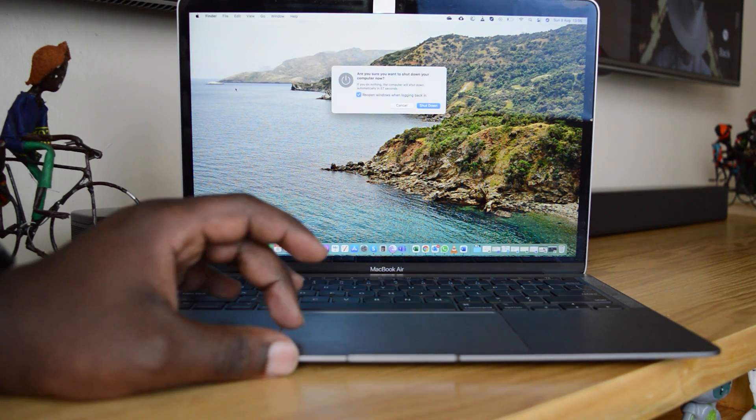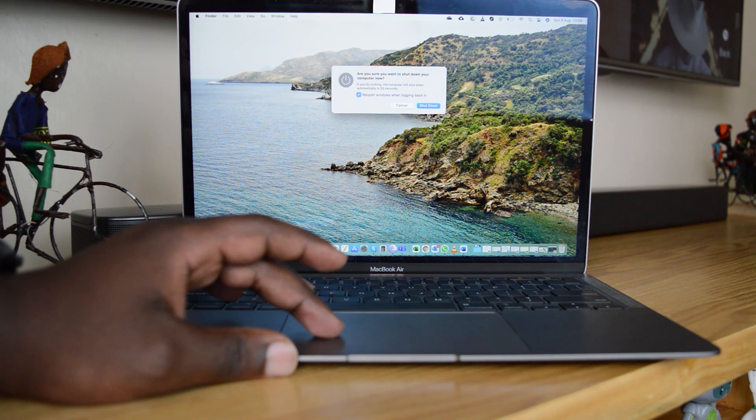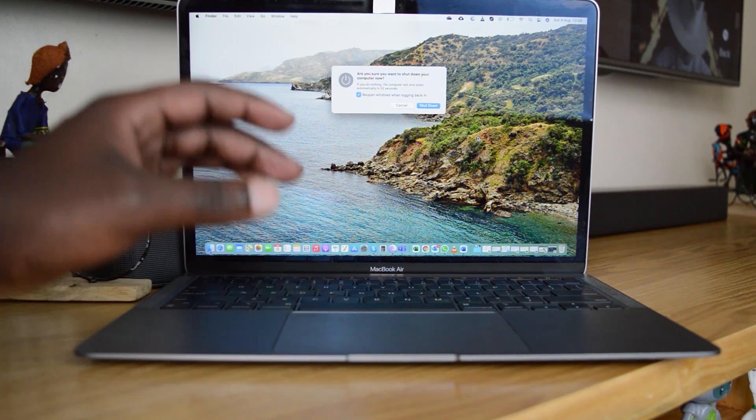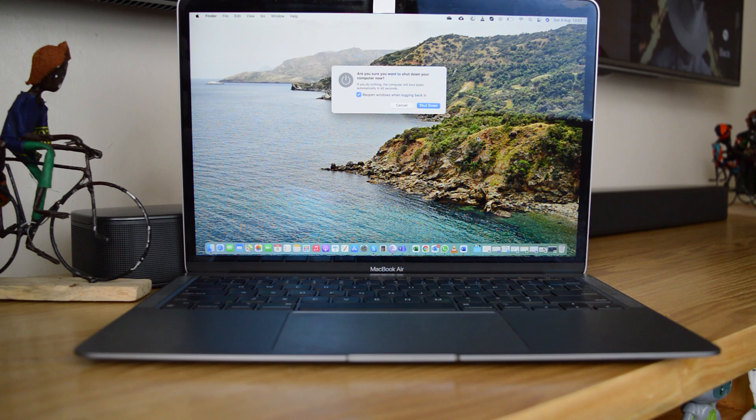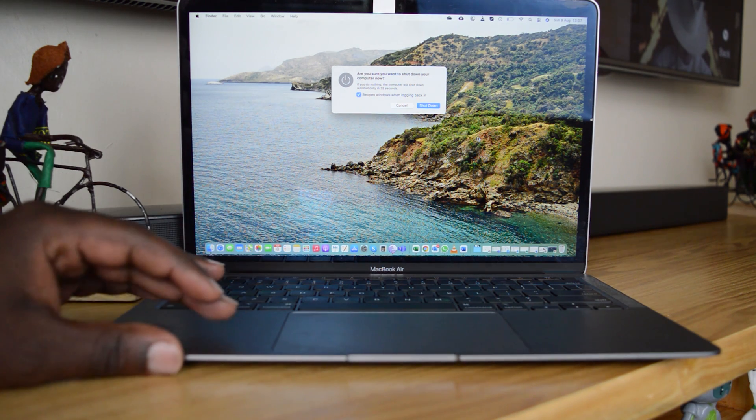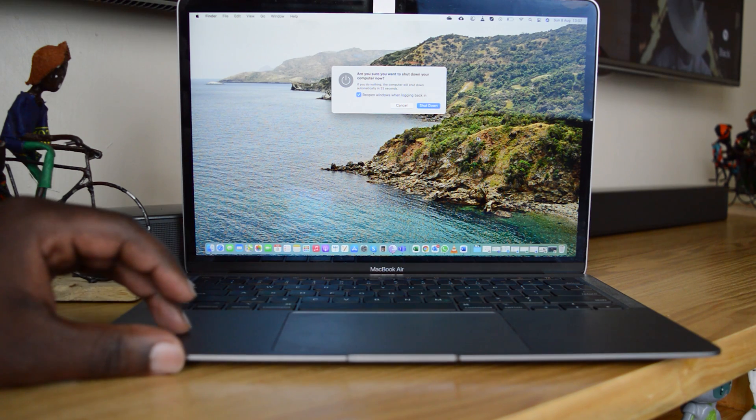And from this confirmation window, confirm you want to shut down by pressing Shut Down again. Now that's the default way and the simplest way to shut down your MacBook Air, but in case you run into some trouble